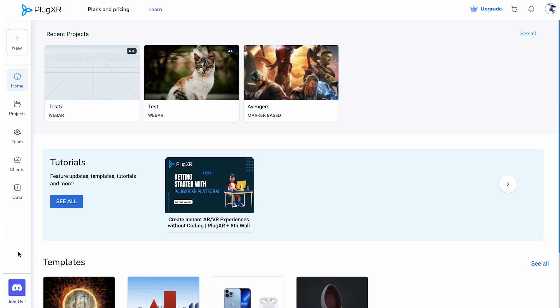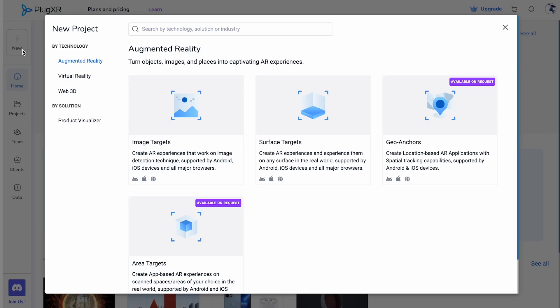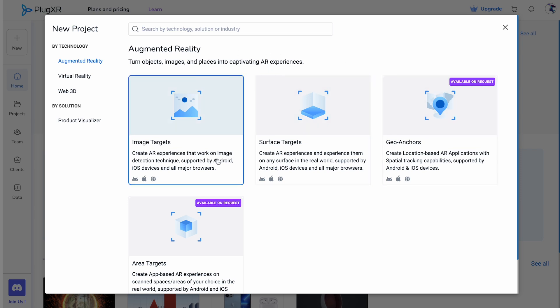New project: The very first button labeled as new is your launchpad to project creation. Here you can start your journey to select the type of project you would like to work with. PlugXR offers technology templates for augmented reality, virtual reality, and web 3D solutions.